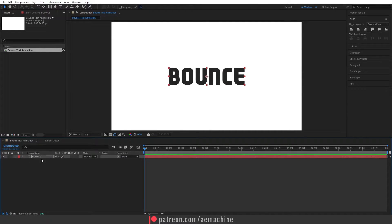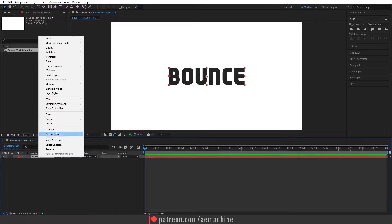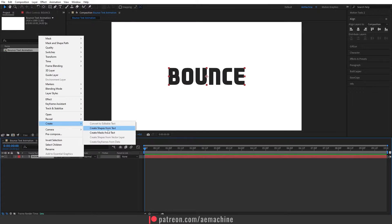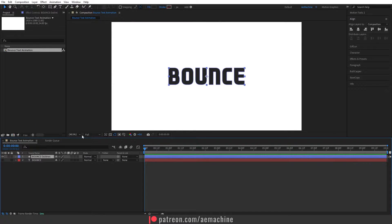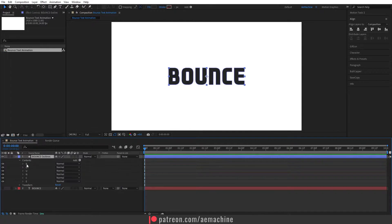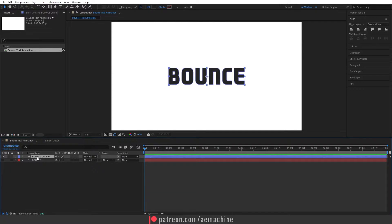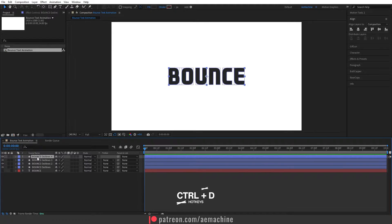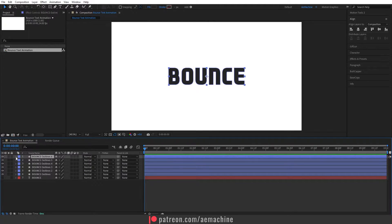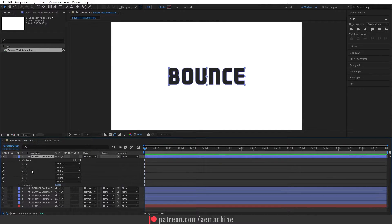Now we need to separate all the letters. Select the text layer, right-click, and choose Create Shape from Text. As you can see it will create a shape layer that includes all the letters. We need to separate all the letters, so let's duplicate this layer six times by pressing Ctrl+D on the keyboard. Now go to the first layer and keep the B letter, deleting the rest.